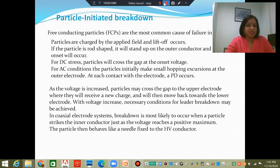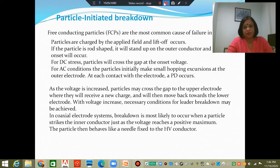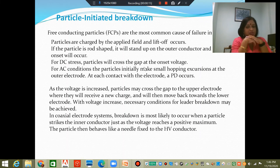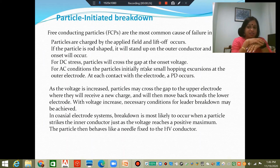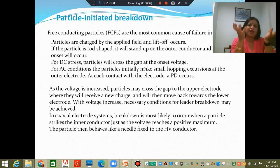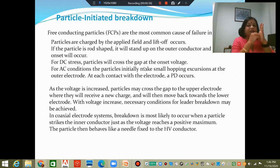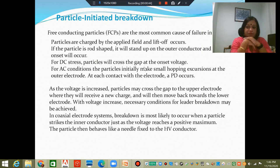Apart from that, there is another breakdown mechanism very likely in GIS which has not been discussed before: particle initiated breakdown. Free conducting particles (FCP) are the most common cause of failure in gas insulated substations. Despite actions taken by the manufacturer and despite the clean environment in which manufacturing and assembly takes place, there is still the possibility of free conducting particles produced by assembly and manufacturing processes remaining within the encapsulation.